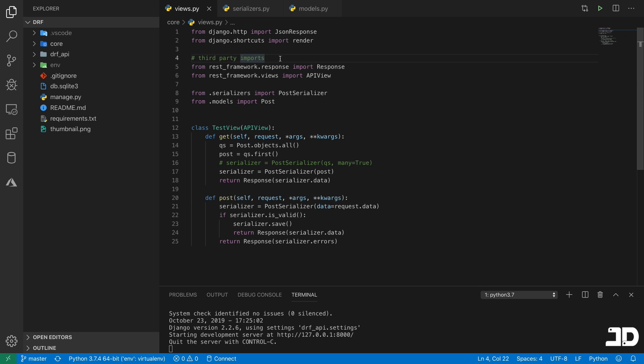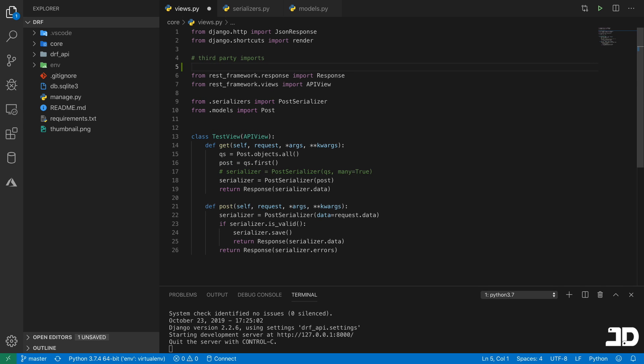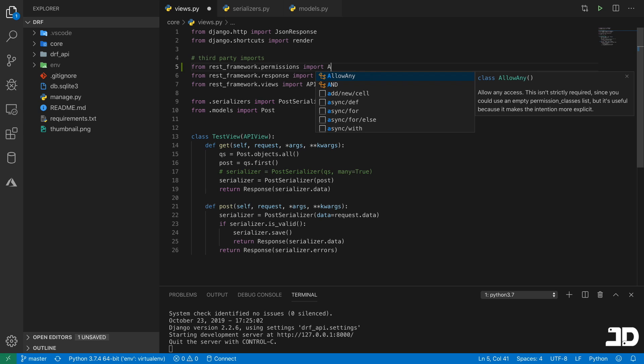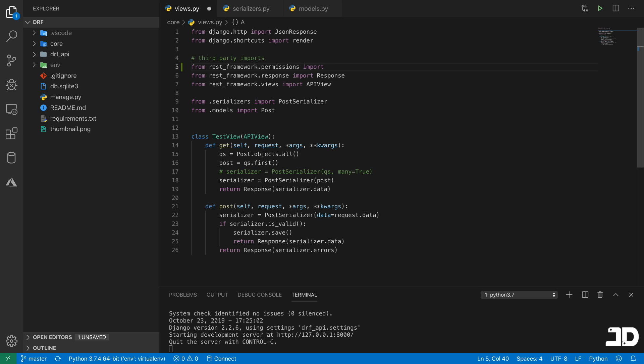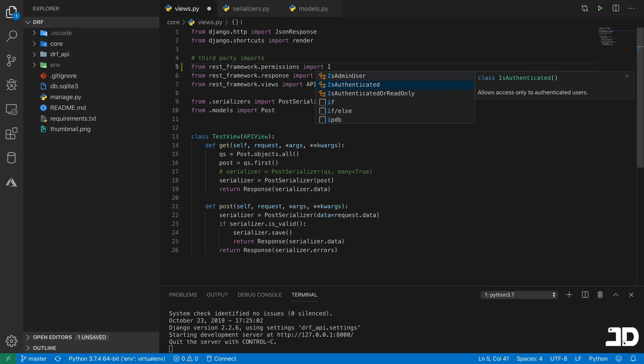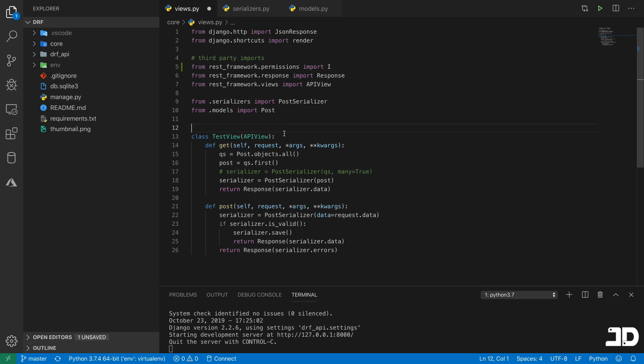So what we do is we just come and import from rest_framework.permissions. And here you have a bunch of different permissions that you have access to. So for example, you have AllowAny and AllowAny basically does what it says it does. It allows anyone to make a request to that endpoint. So basically, you're not needed to be authenticated. Then you have IsAdminUser, IsAuthenticated, and IsAuthenticatedOrReadOnly. So these are different kinds of permissions that you can specify on an API endpoint.